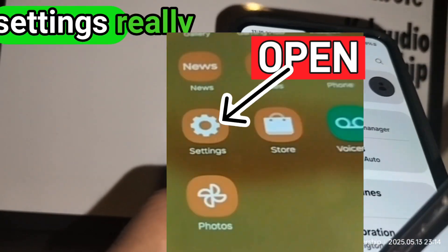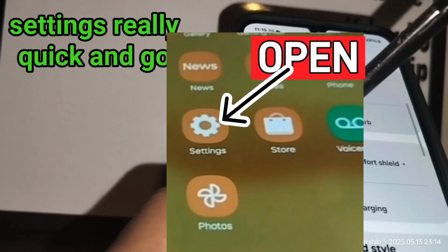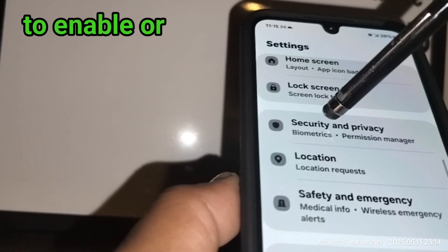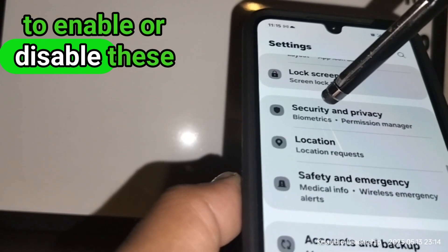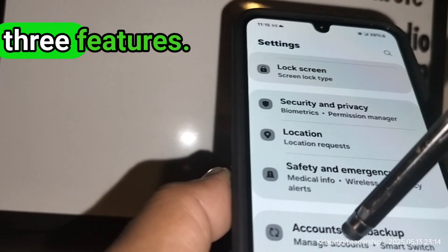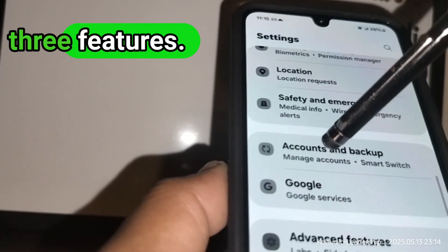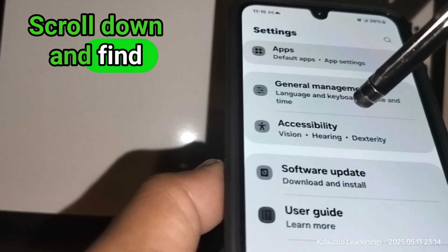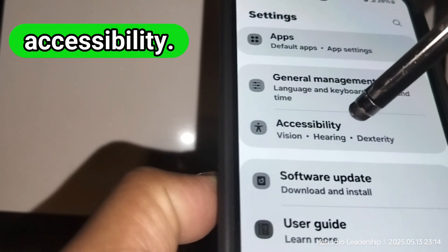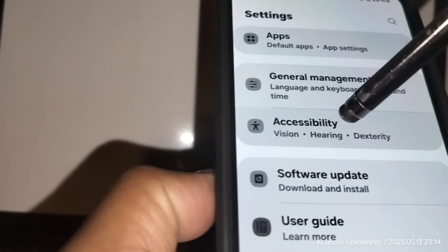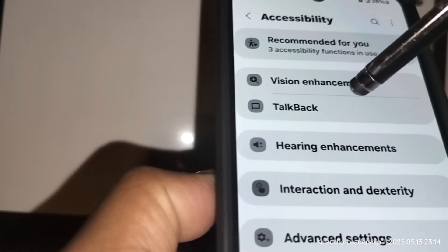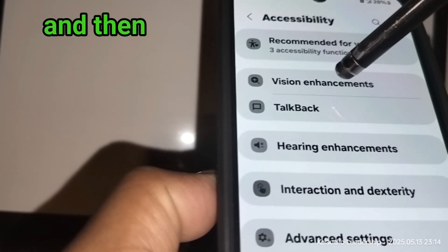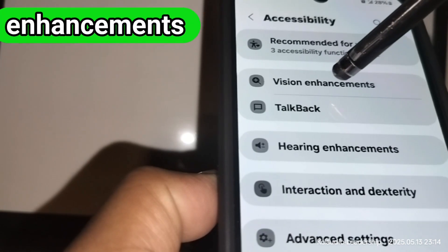Go to Settings to enable or disable these three features. Scroll down and find Accessibility, and then Vision Enhancements.